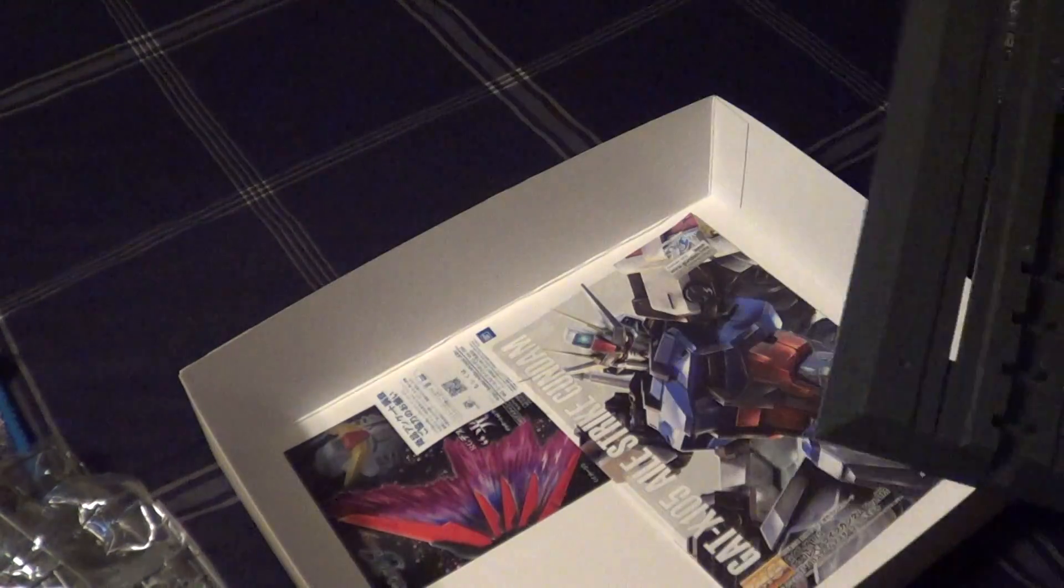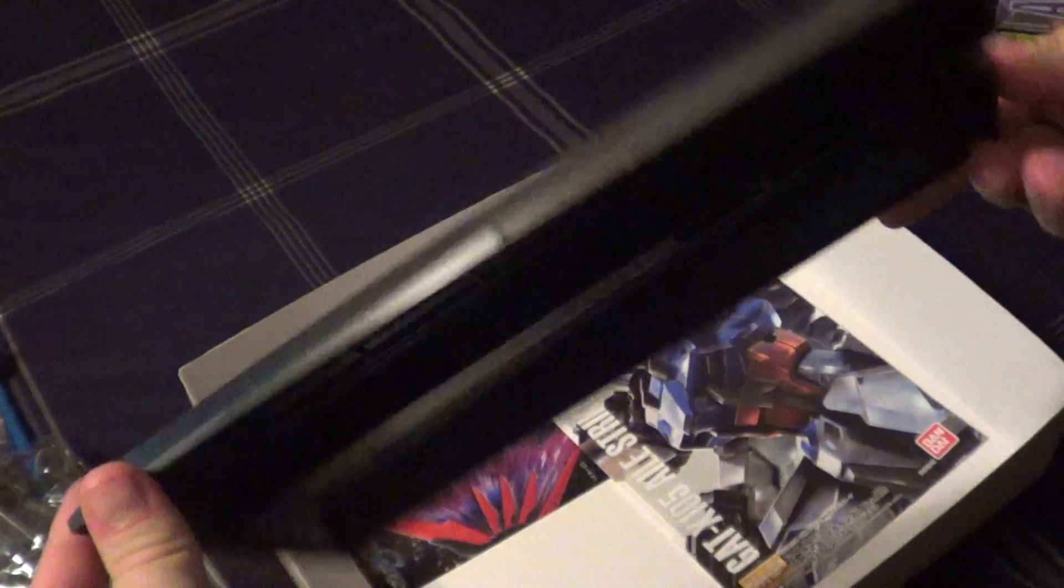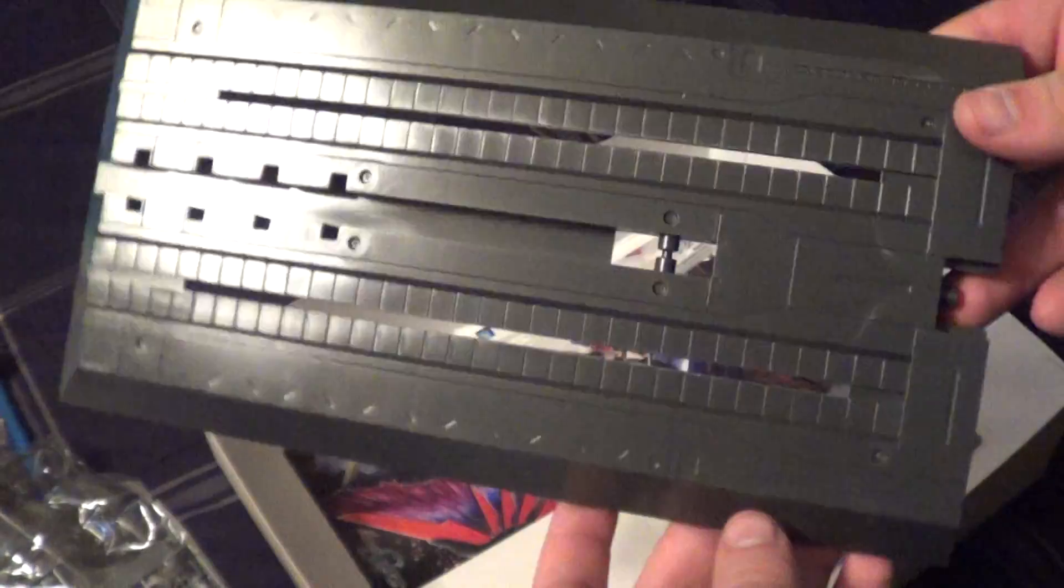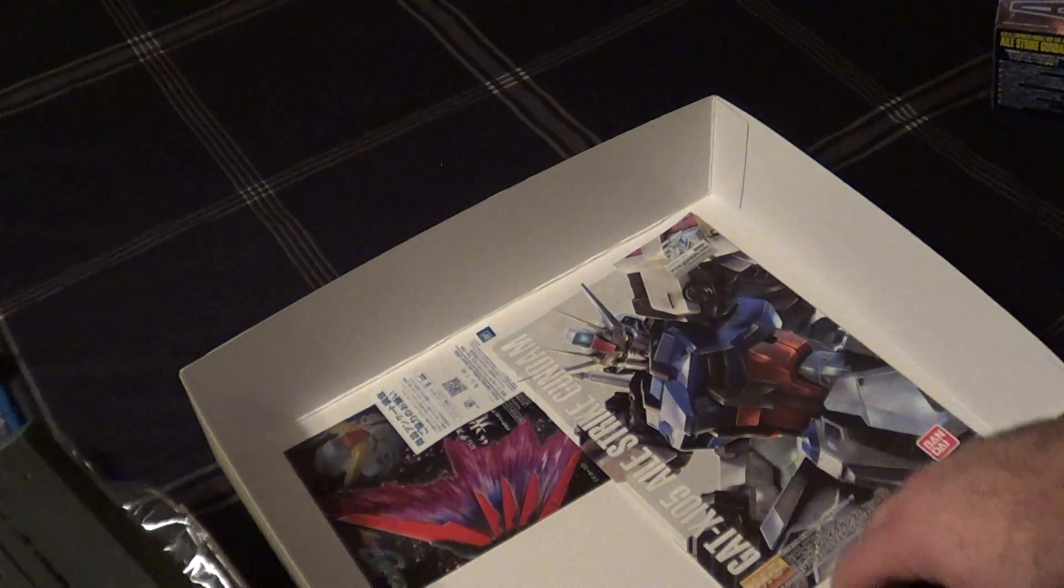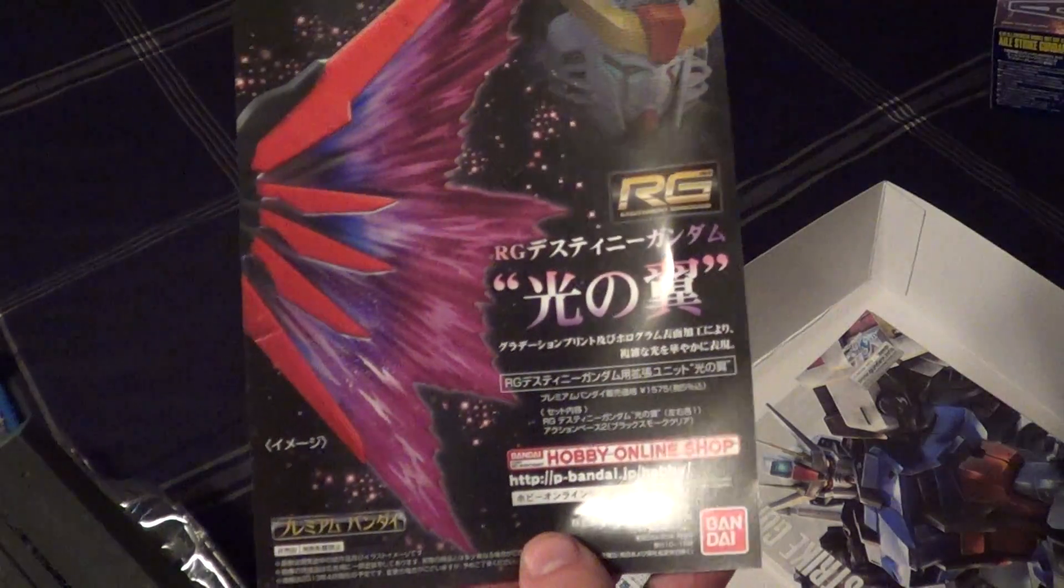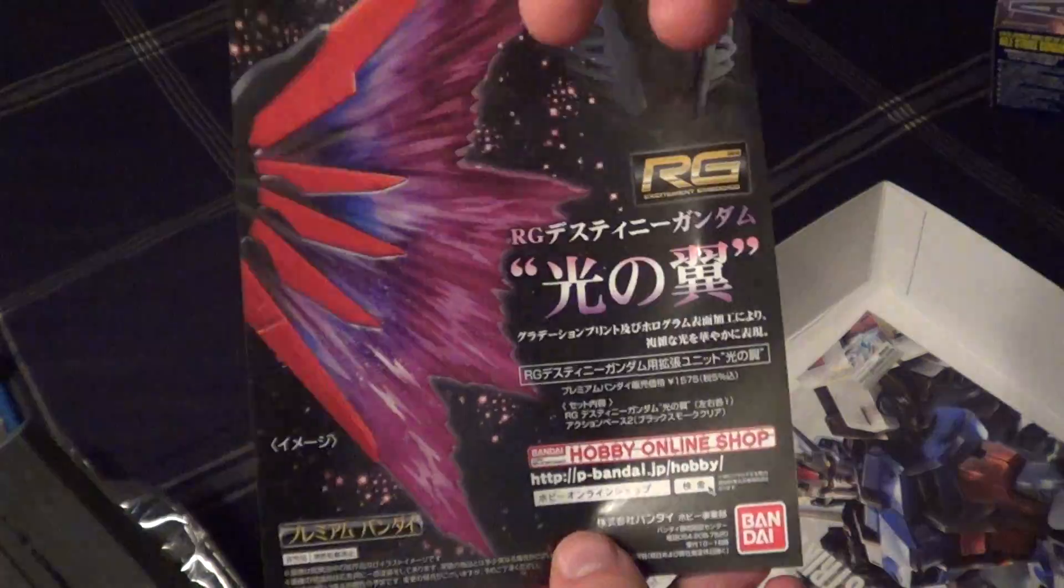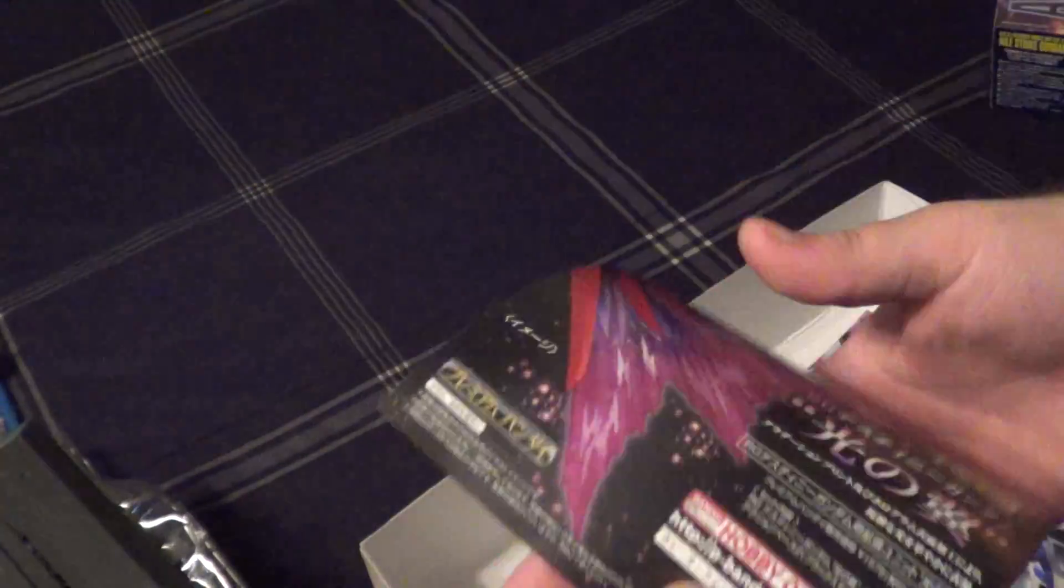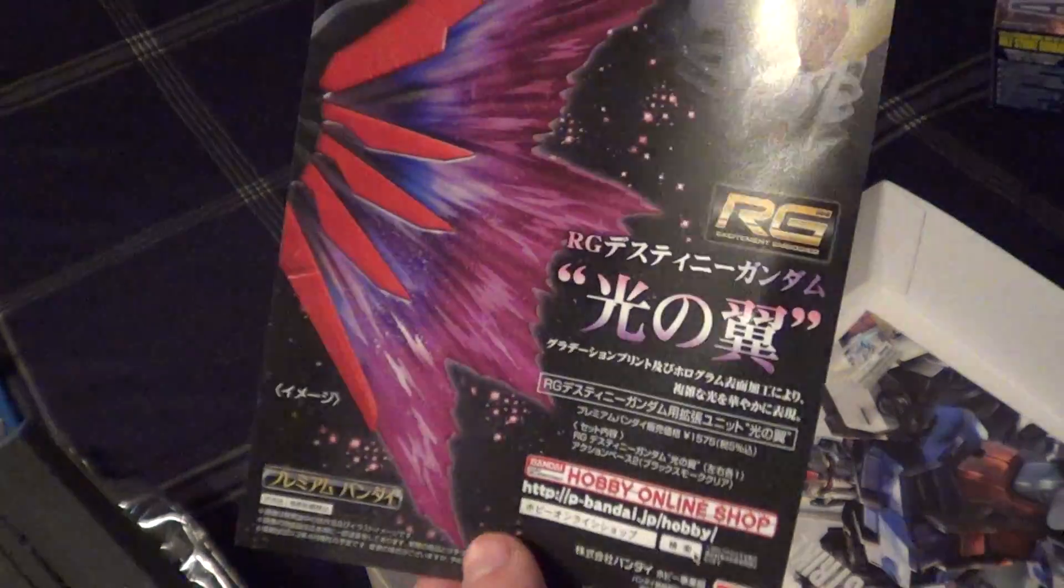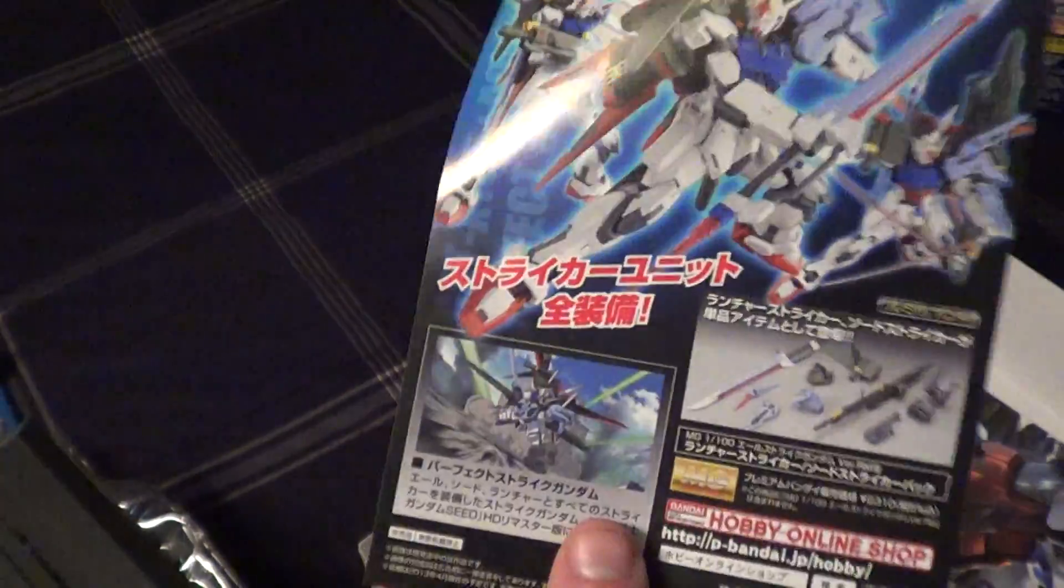Before I get into the manual, there's the actual base. I'm not sure how I'm going to paint this, I'm going to paint it, I just don't know how yet. Down here at the bottom, you've got an advertisement for the wings of light for the RG Destiny. It's a Bandai online shop exclusive, which kind of sucks for us in America, but there it is.